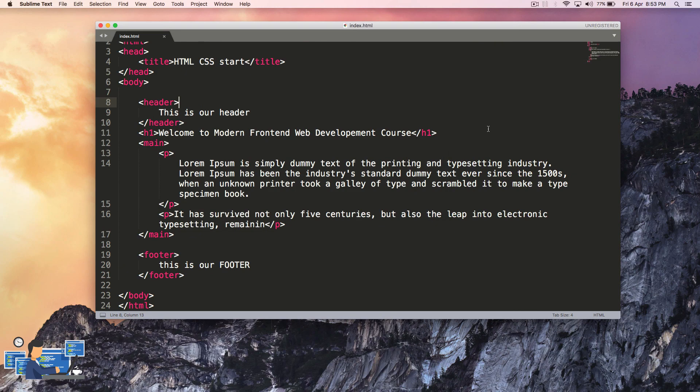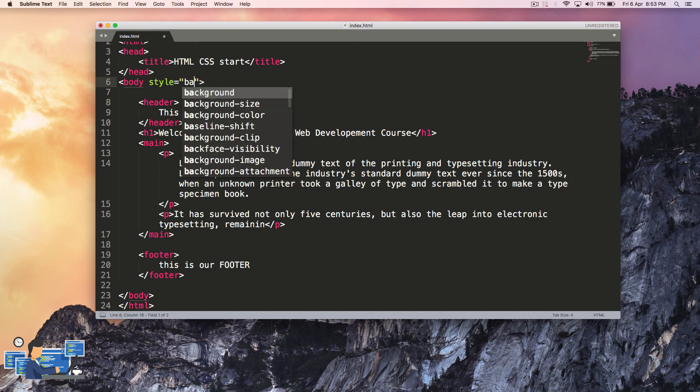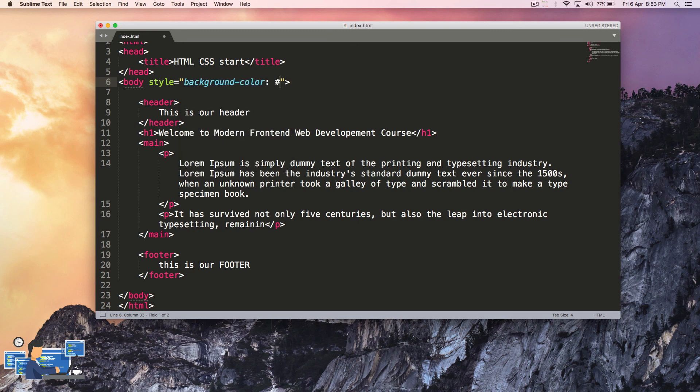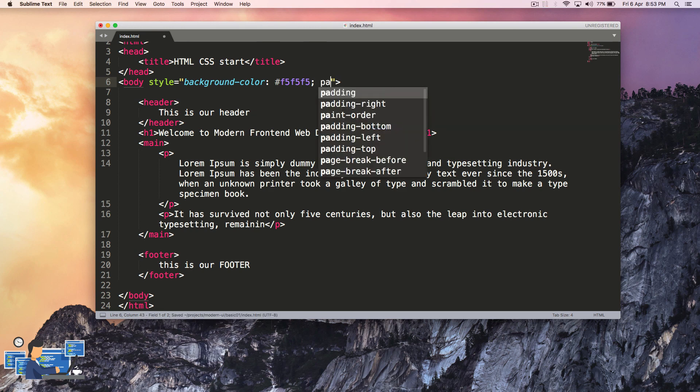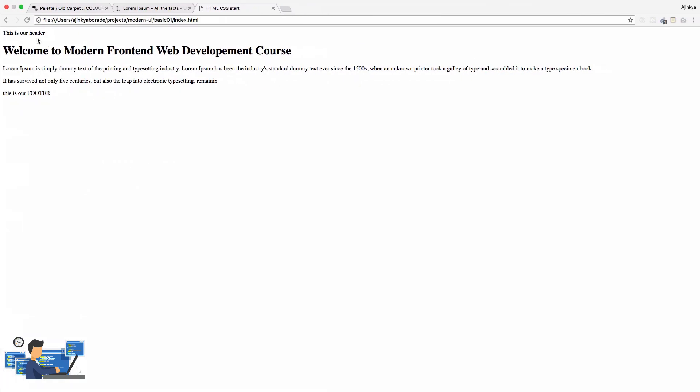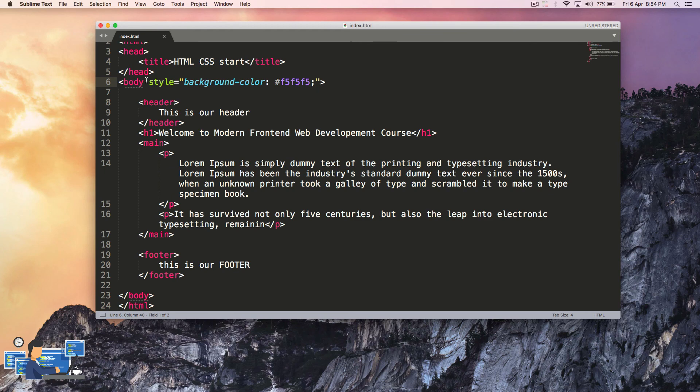So let's try to add CSS. To add CSS or style to your page there are three different ways. Either you can add an inline style like this and we can just say background-color hash F5F5F5 and you can add more styling, maybe padding of 50 pixels. Let's see how it looks. You can see the style effect has been added but this is one of the bad ways of adding styling.